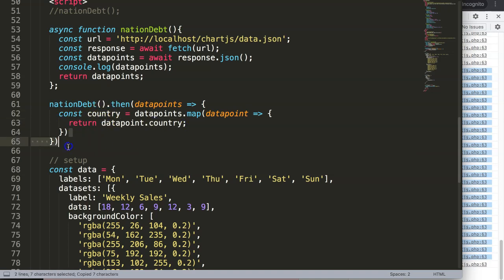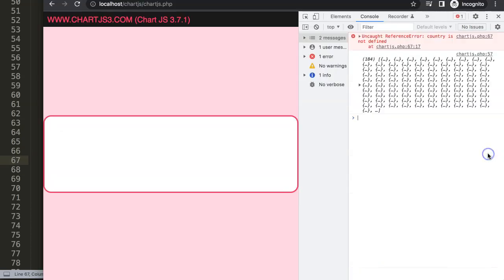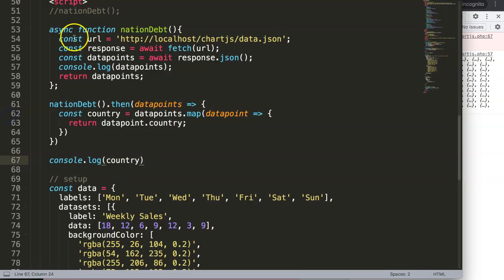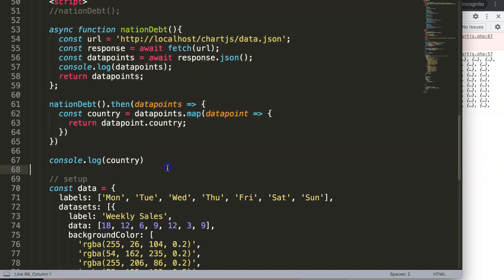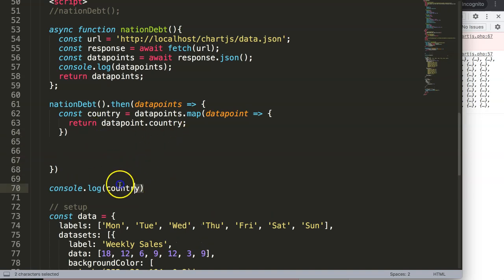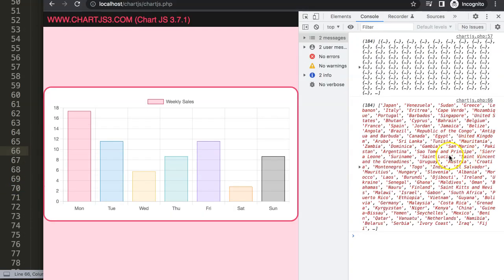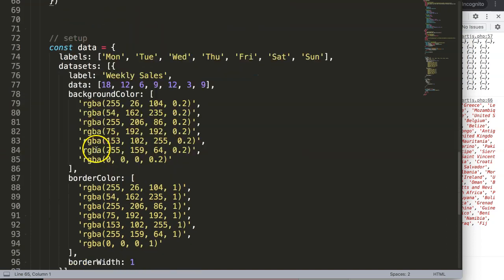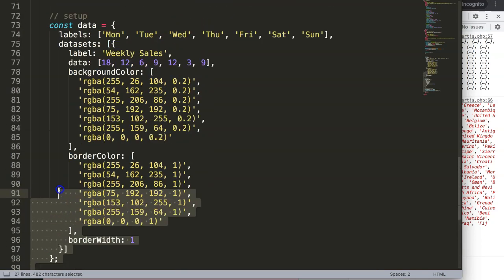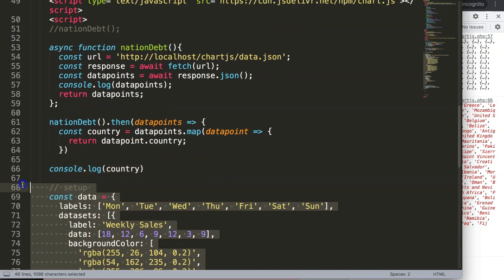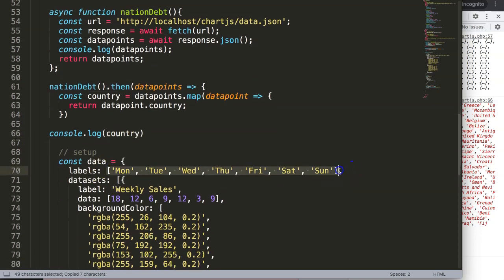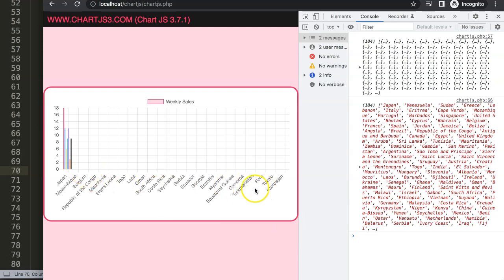Trying to use the country variable outside the async scope gives an error because it's still loading asynchronously. We need to keep all code inside the .then() callback. Once I move the console.log inside, we get every country in a proper array. Now it's time to also extract the national debt values.